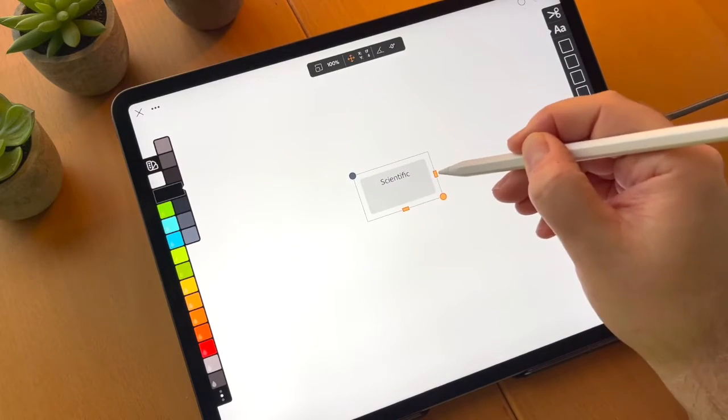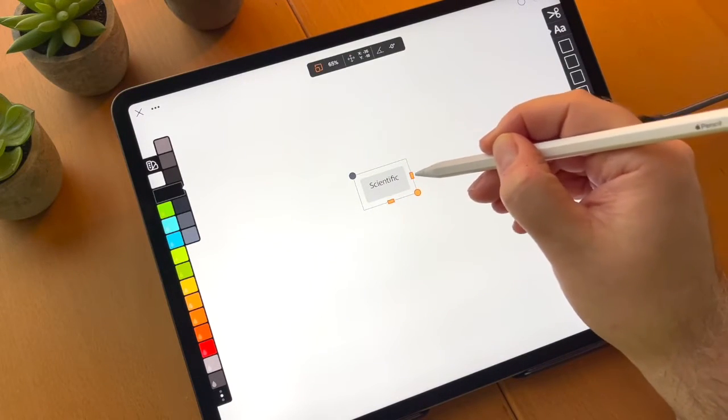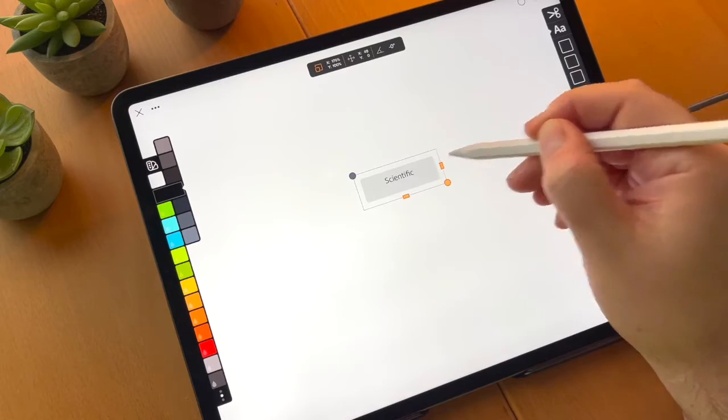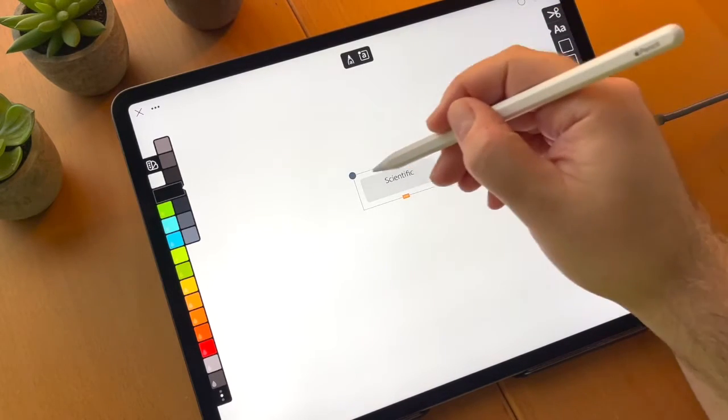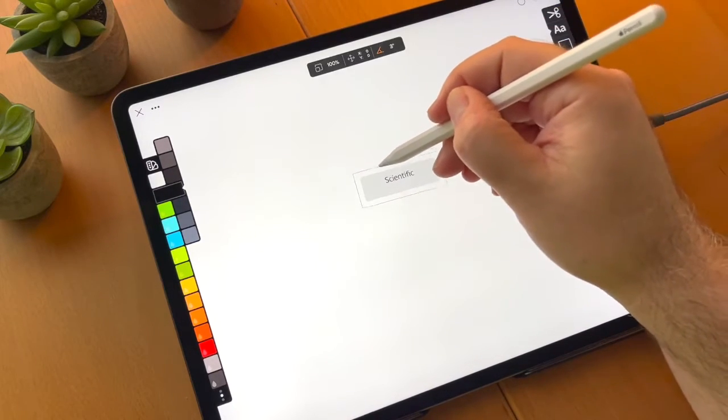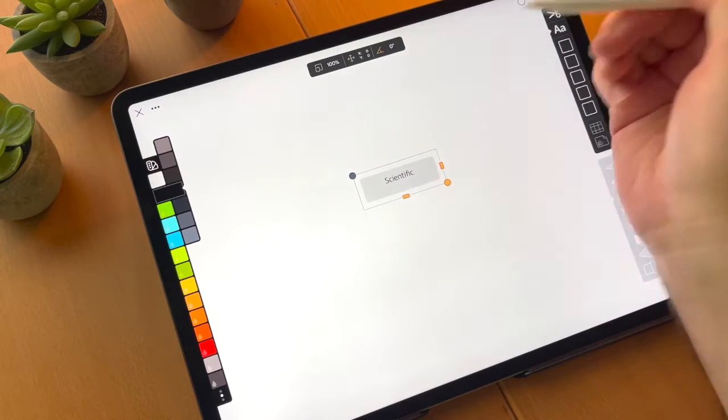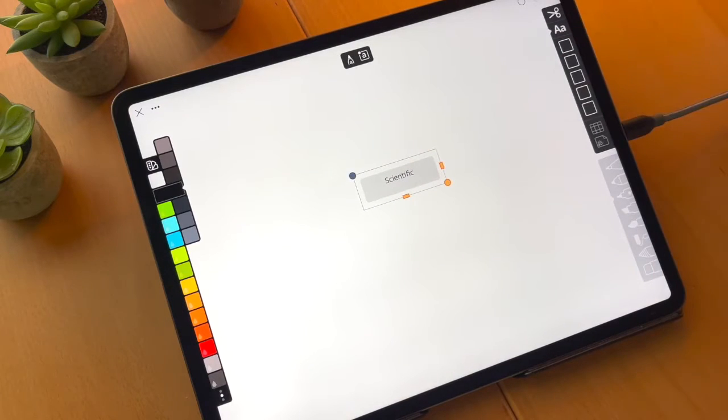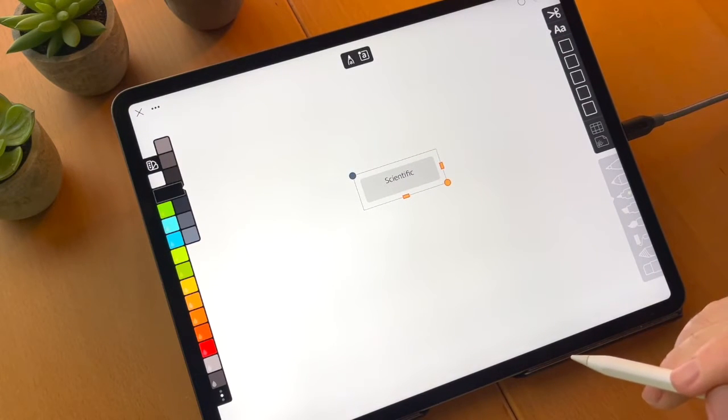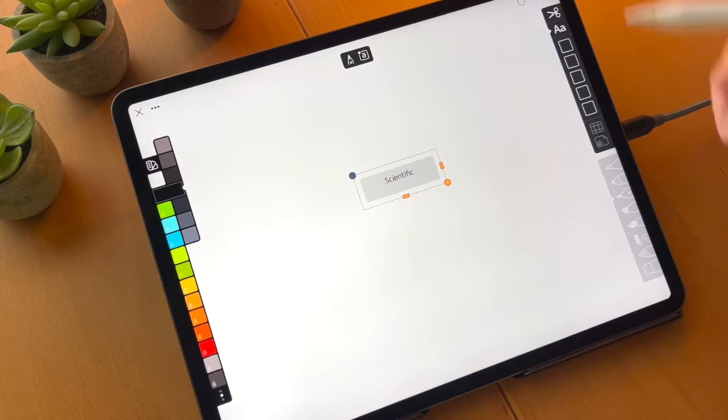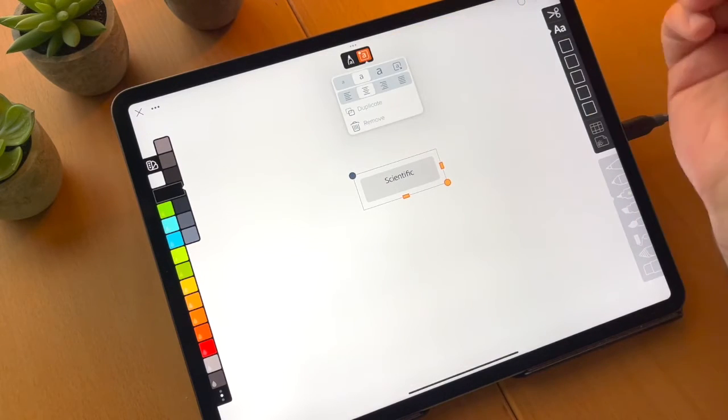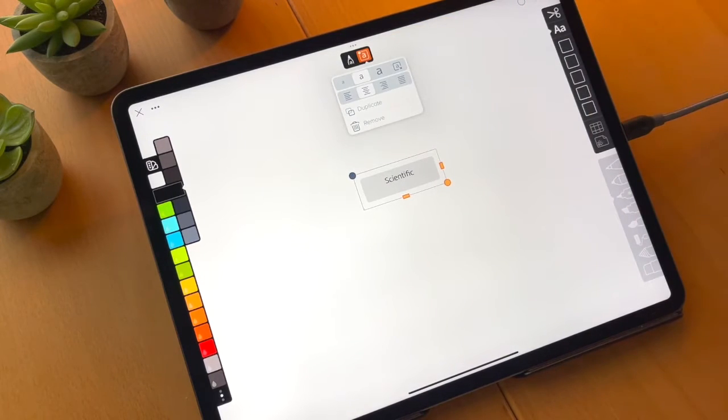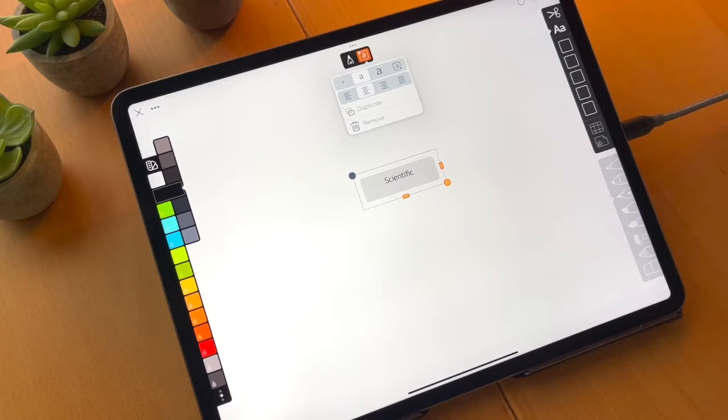We can resize the text box so the text will flow differently. We can rotate it. And we can also tap the annotations options which is up there next to the edit. And that gives us all of the different options that we can format the text for.